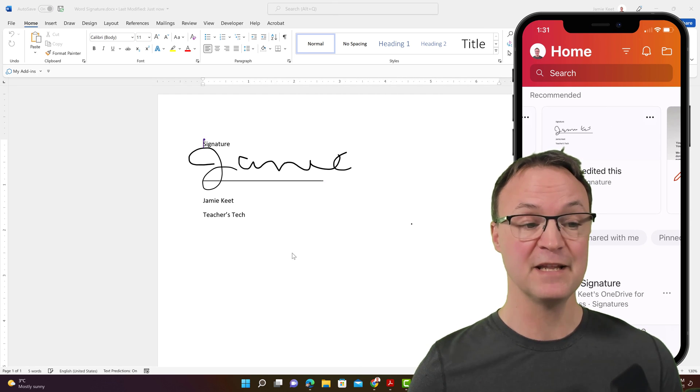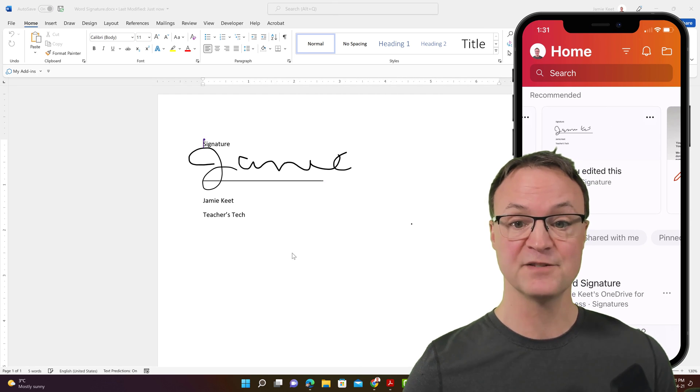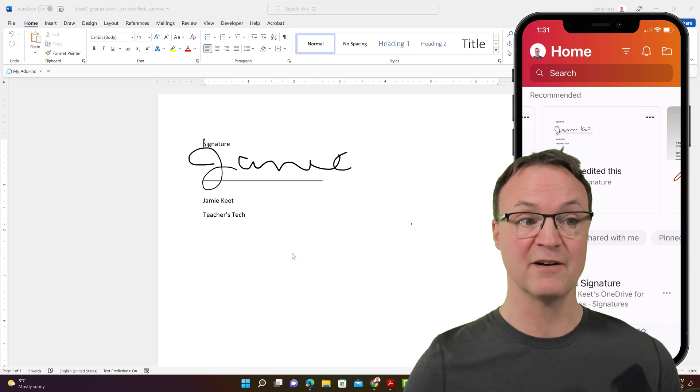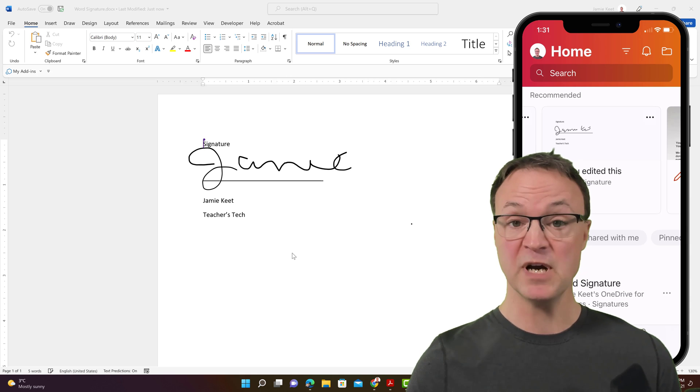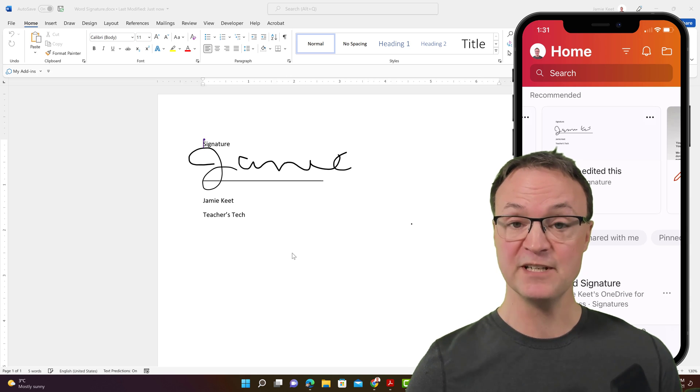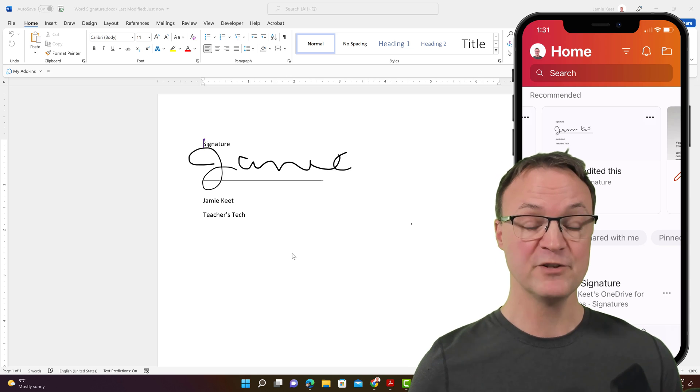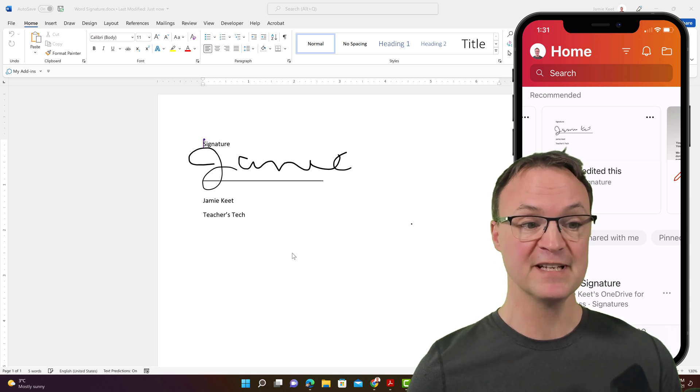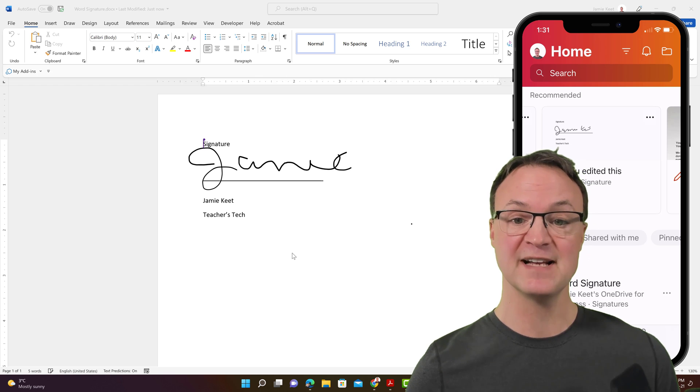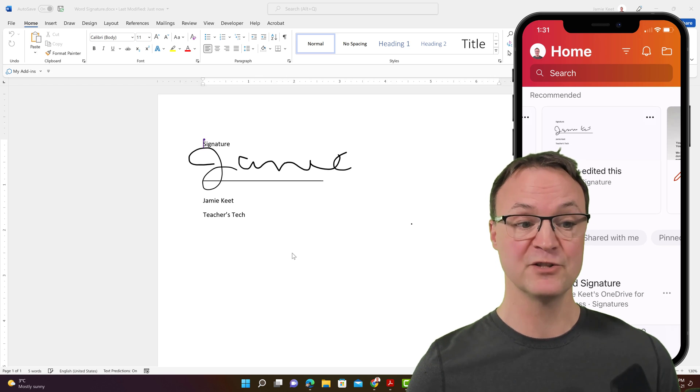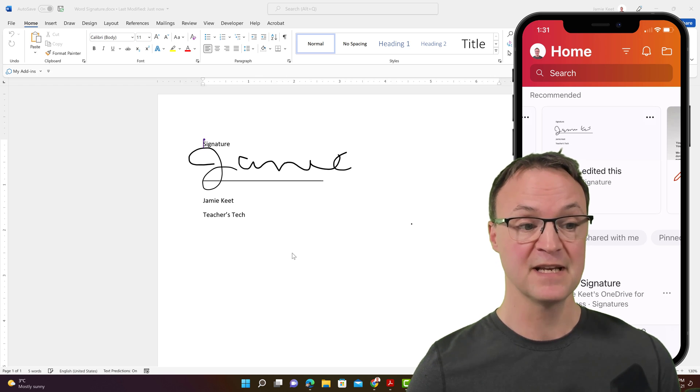And you can see there it is right there. It's in, I've opened it using OneDrive. That's where everything is being saved. And that's where that signature is.